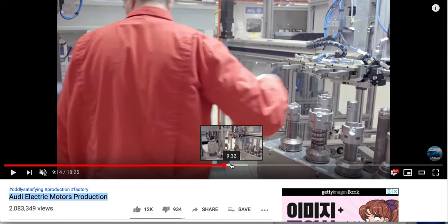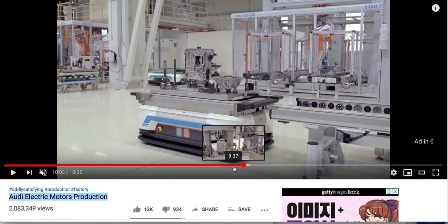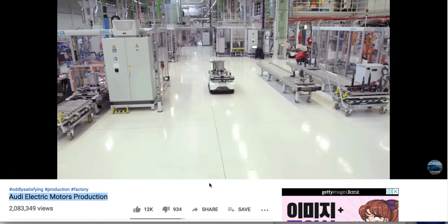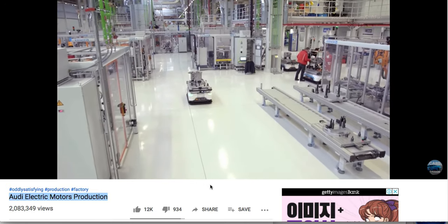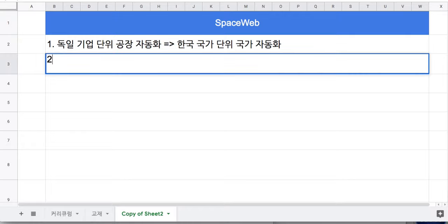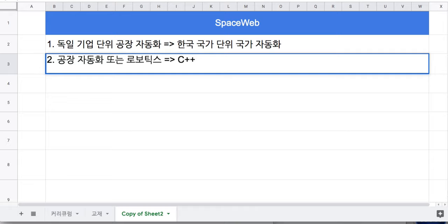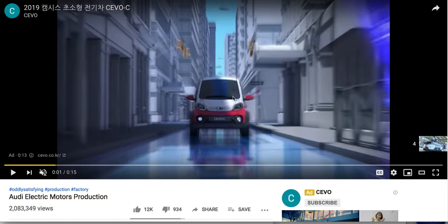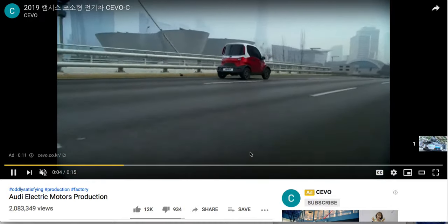기계들 하나하나를 제어하는 모듈들과 시스템들을 구성하고, 그런 시스템들이 이빨이 딱딱 맞춰가지고 동작하도록 하잖아요. 기업 단위에서는 C 언어나 Java 언어를 써서 시스템을 구현할 텐데, 기업 단위의 공장 자동화 혹은 로보틱스 기술은 주로 C, C++이고, 일부 Java를 쓰기도 하고 최근에는 Go language도 이용합니다.